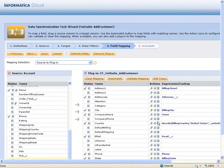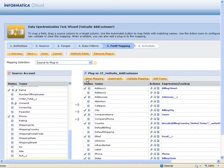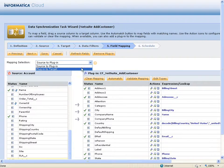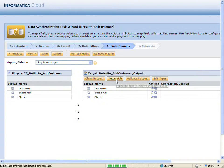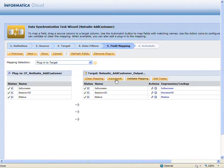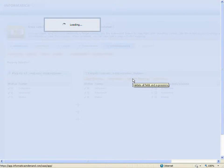Next, I'll map the plugin fields to the target file. Now I can validate the mapping and click next.